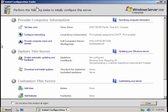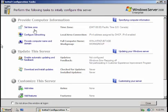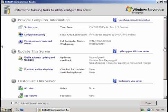This page appears right after you login for the very first time. There are only a few things you need to configure here to get started. You can see: set time zone, configure networking, provide computer name and domain, and all of these things below.